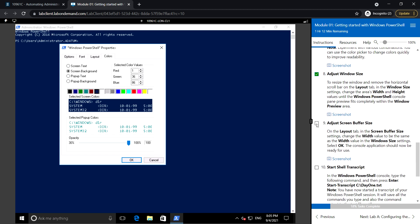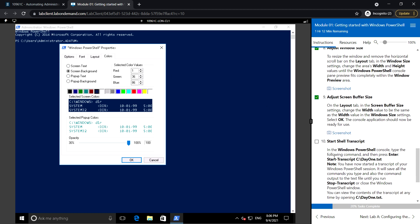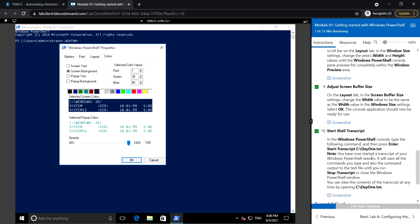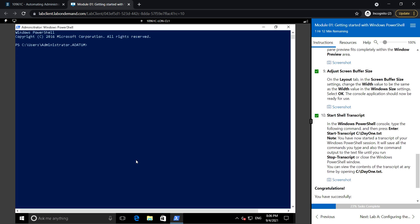Change the width and height values until the Windows PowerShell console pane preview fits completely. Then adjust the screen buffer size. I'll leave the default and click OK.